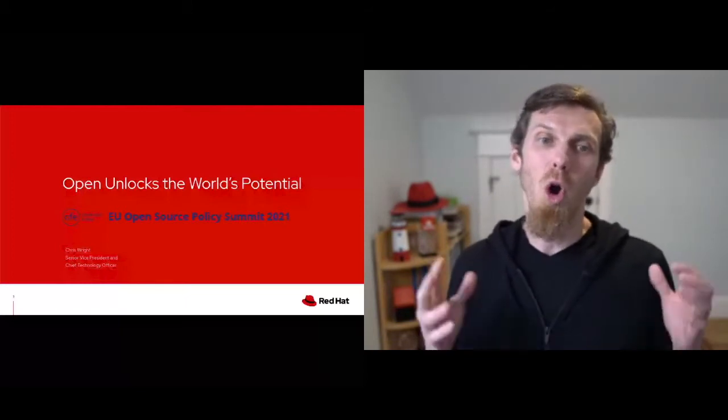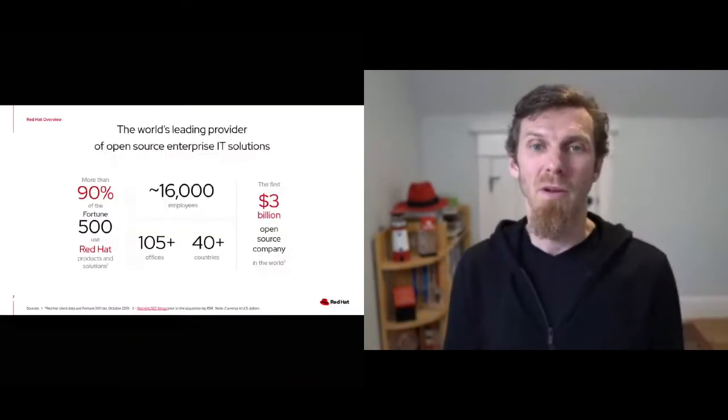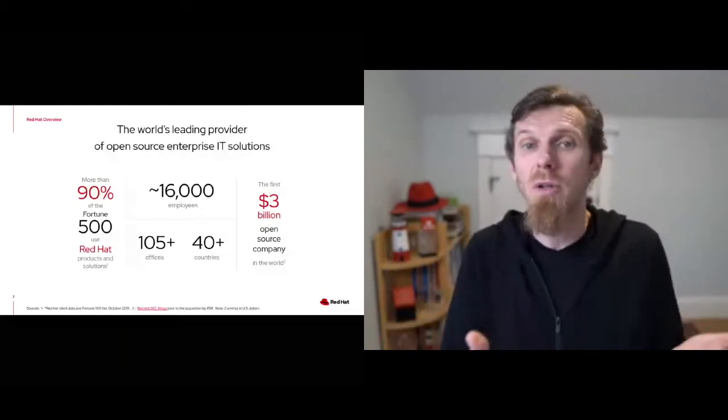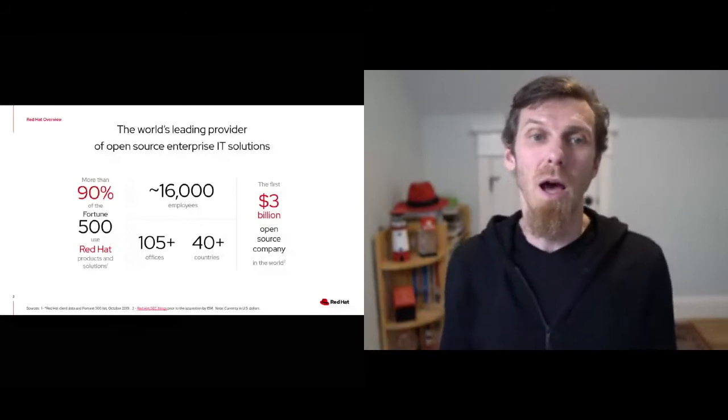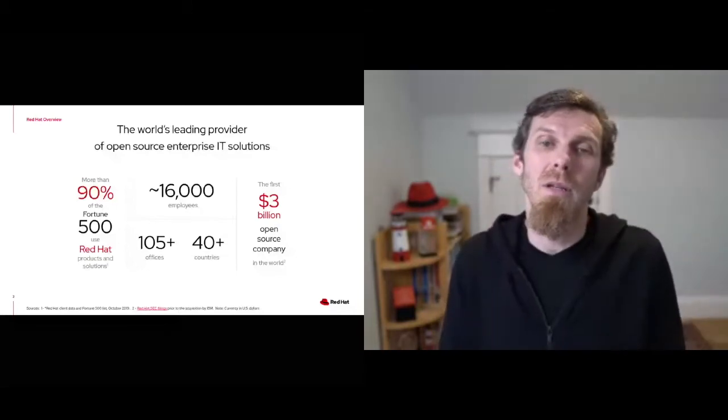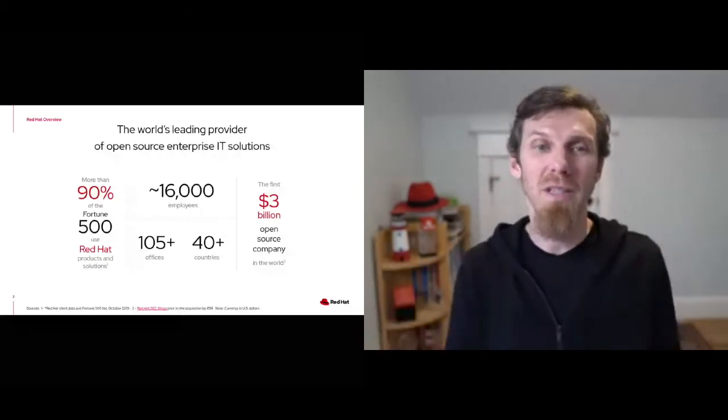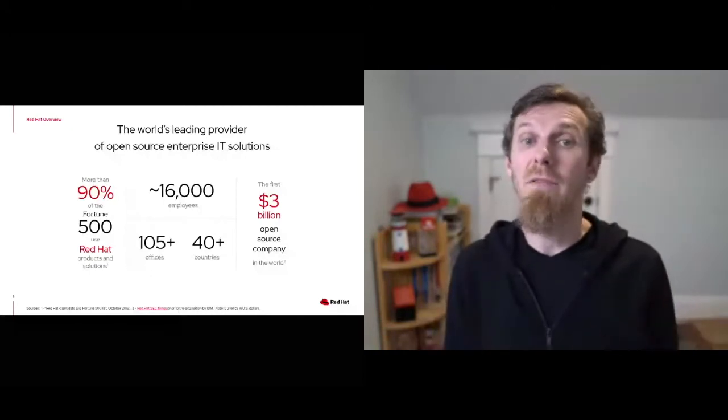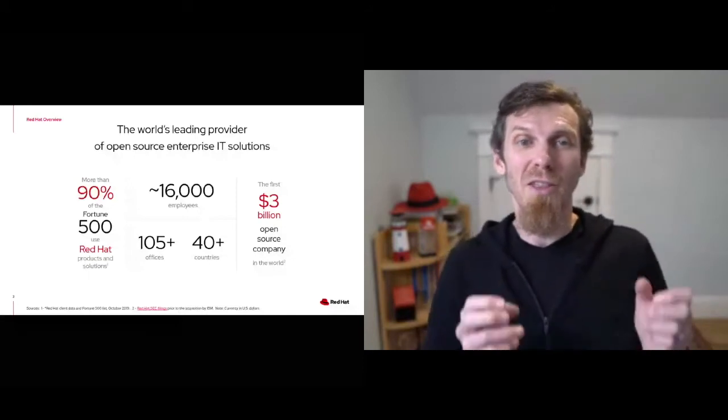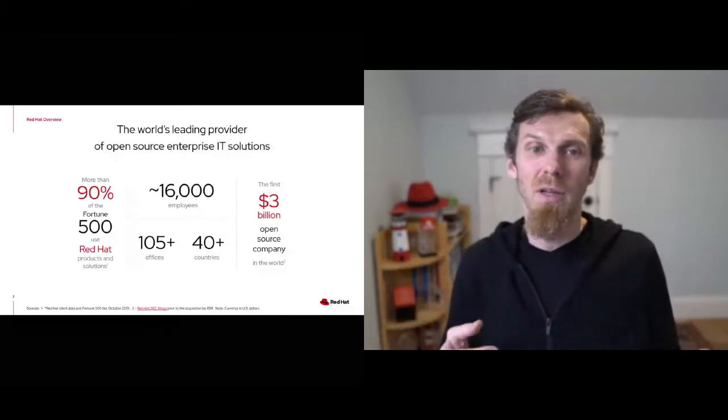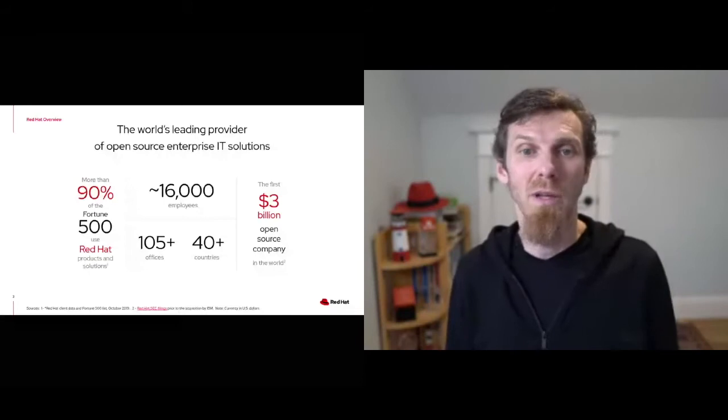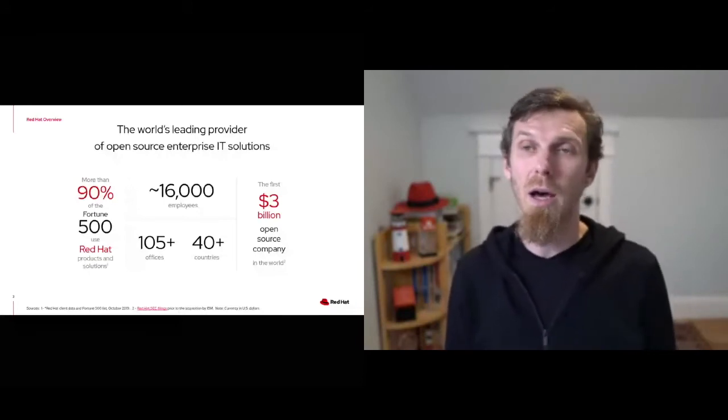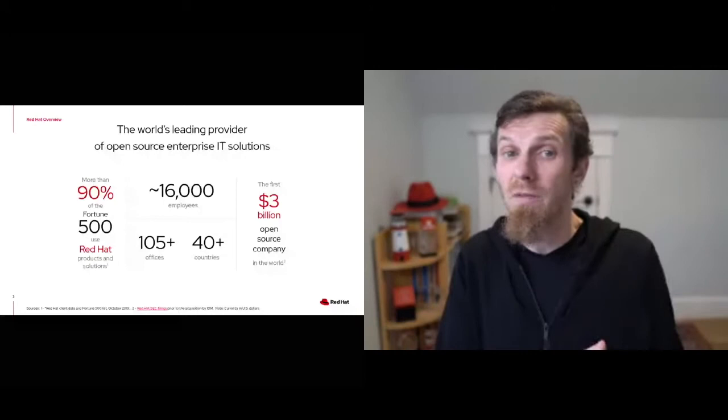We think open unlocks the world's potential. This is our vision statement at Red Hat, where we've been using open source and the open source development model to build software for nearly 30 years now. In that time, we've used the power of open technology, of open standards, and of open collaboration between people and organizations to empower our customers and really to advance the state of innovation for everyone. I often describe open source as the innovation engine for the global IT industry. And today, no one single company can deliver the innovation that collective open source development communities can. If you look just on GitHub alone, there's well over 100 million software projects contributed by something like 56 million developers.